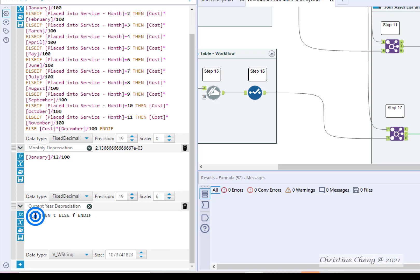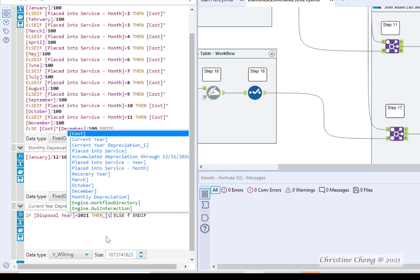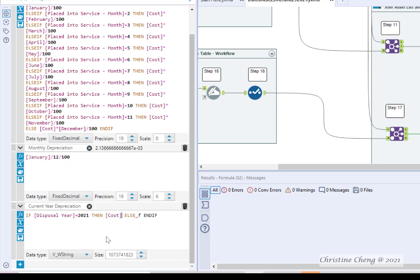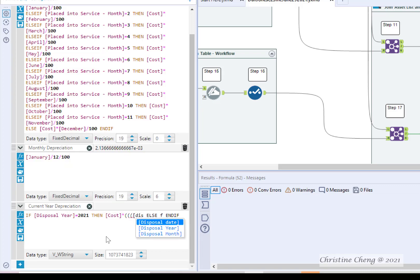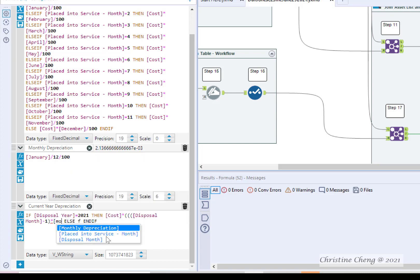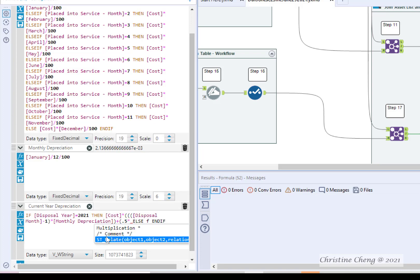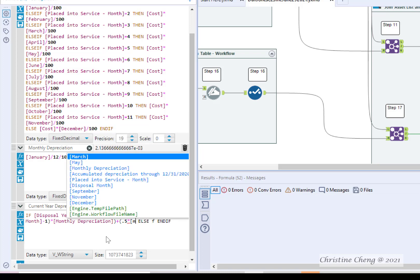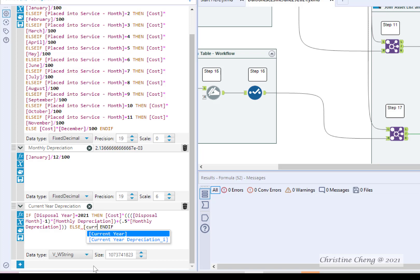Replace C with disposal year equal to 2021. Replace T with cost times open paren disposal month minus one, close paren times monthly depreciation, close paren plus open paren, point five times monthly depreciation, and then close two parens. Replace F with current year depreciation underscore I.